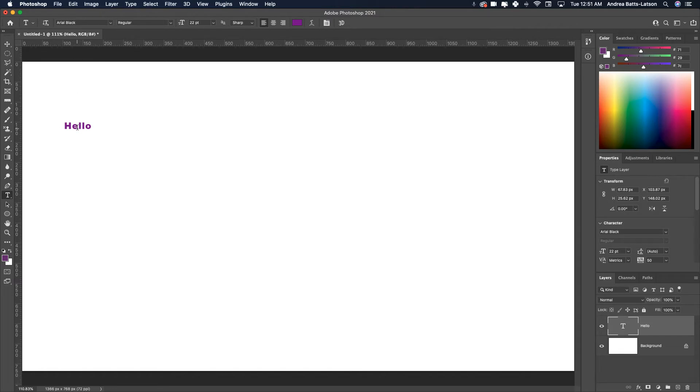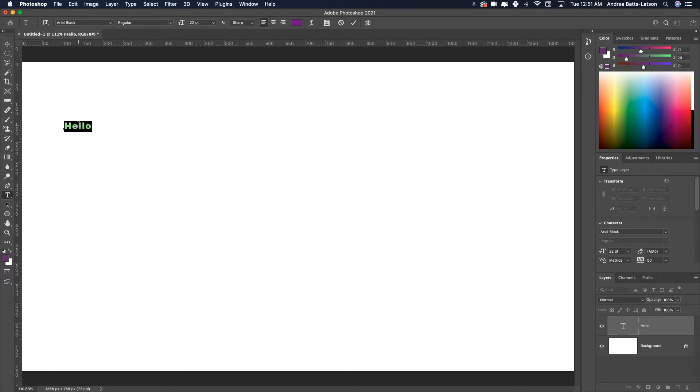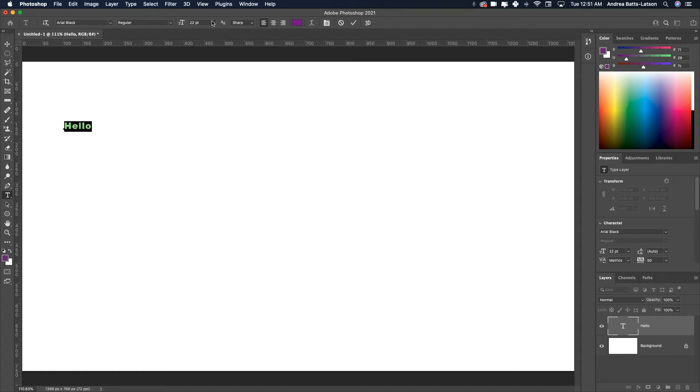What I'm going to do is select the word 'hello' here. I could also triple-click to select it. Going up to where the type size is, I can type a number directly.